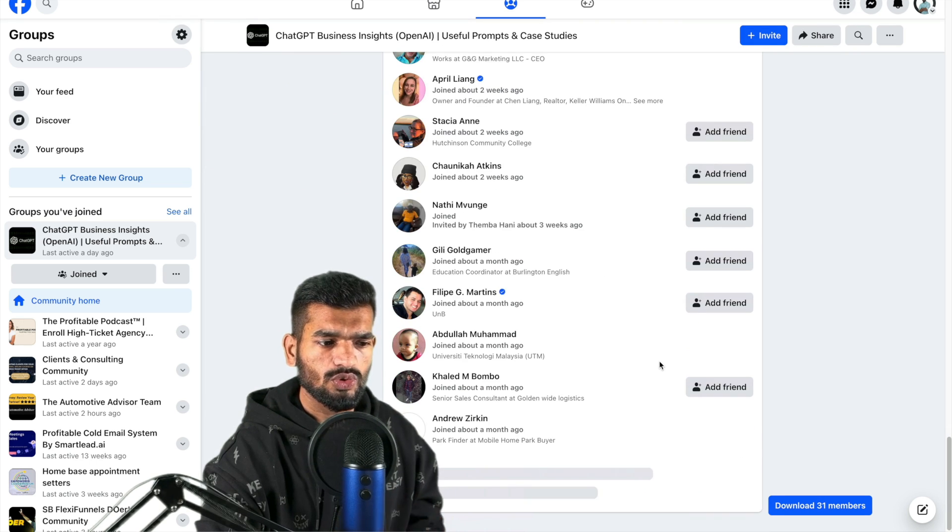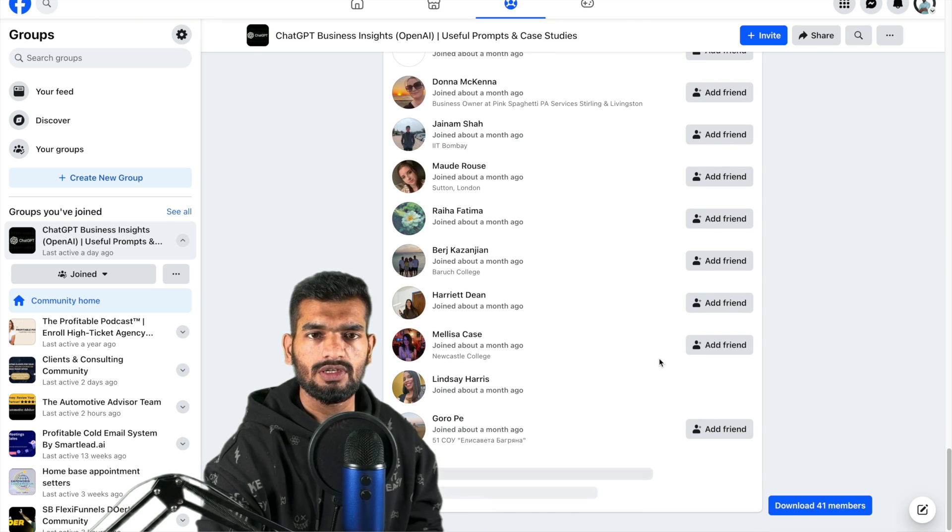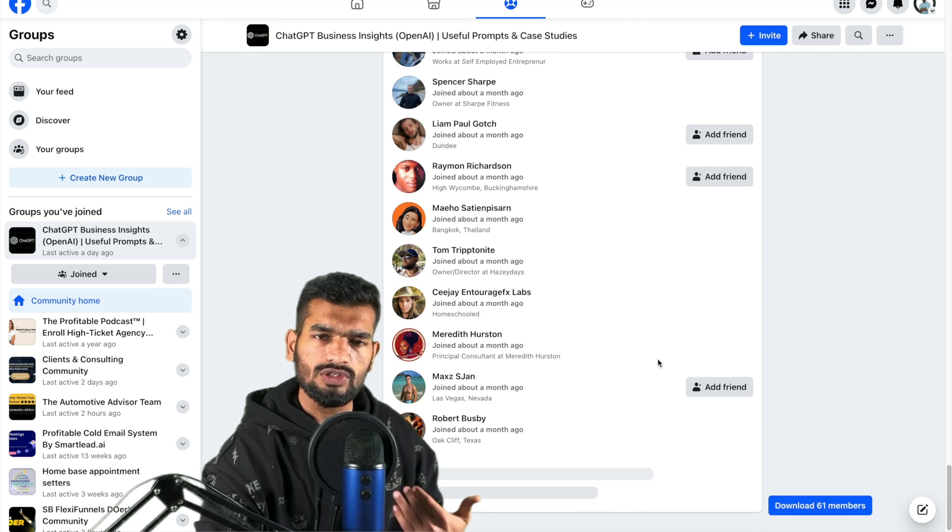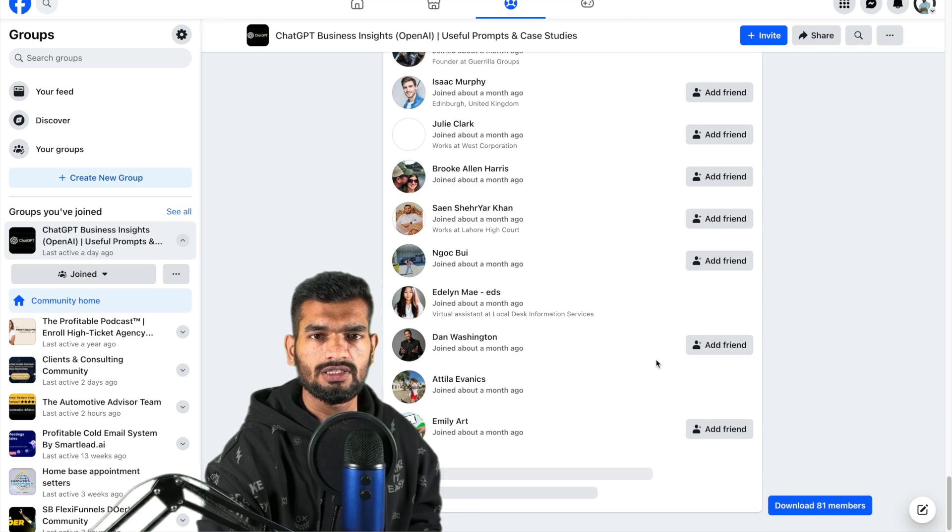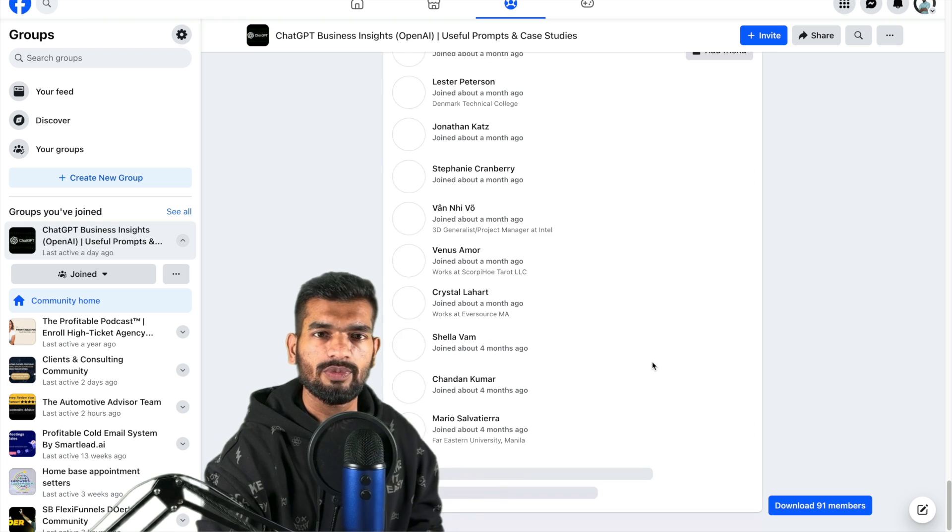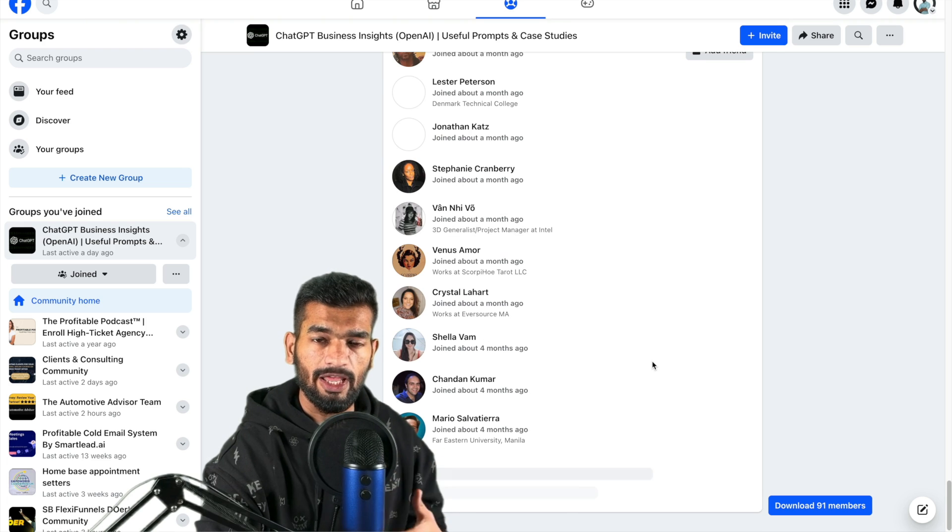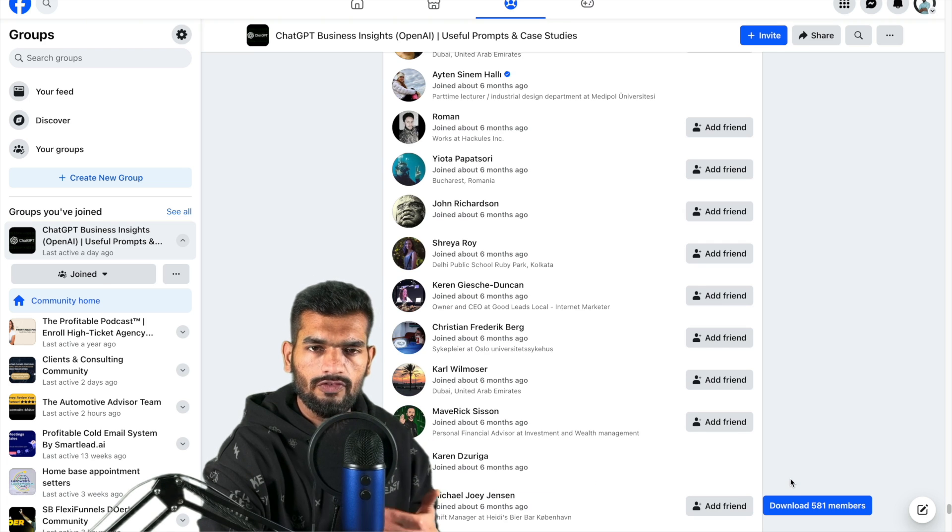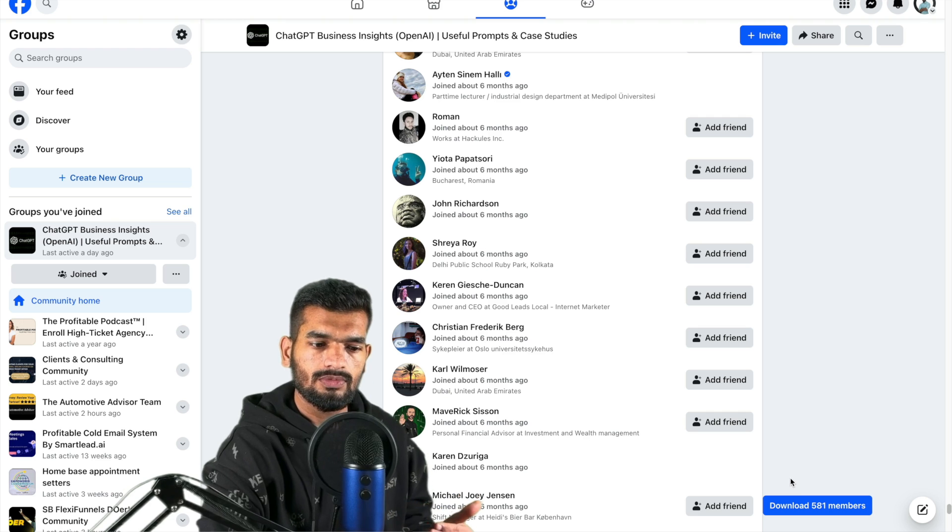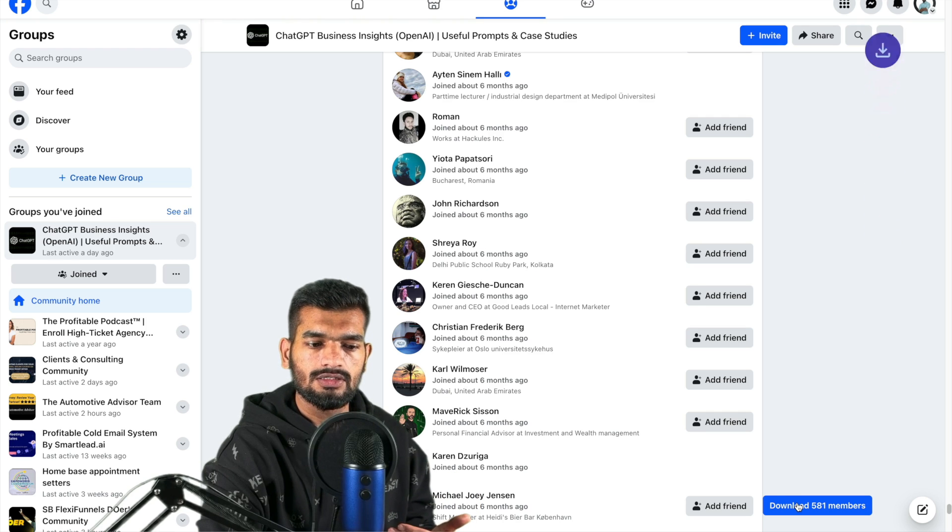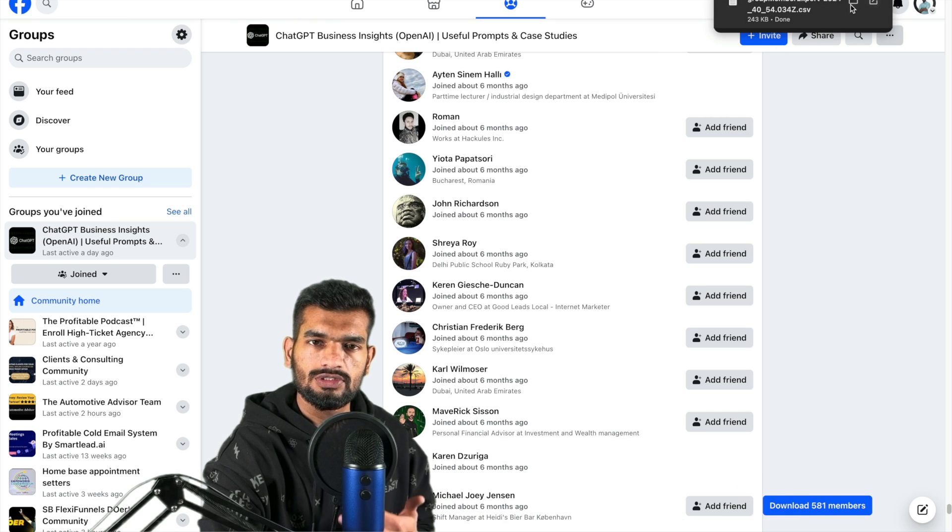So each time you scroll down, 10 new members will appear and you keep on scrolling until you hit 10,000 members, and that is the number of members you can scrape in one go. Now after you have scrolled all the members, click this button and it will download your CSV.